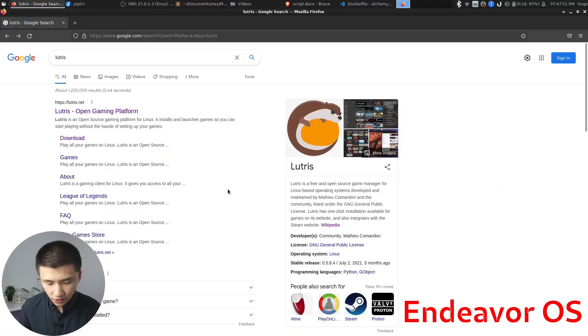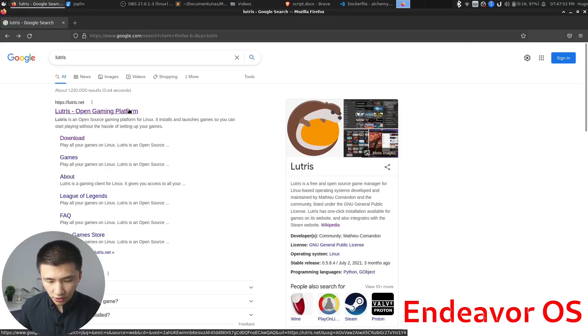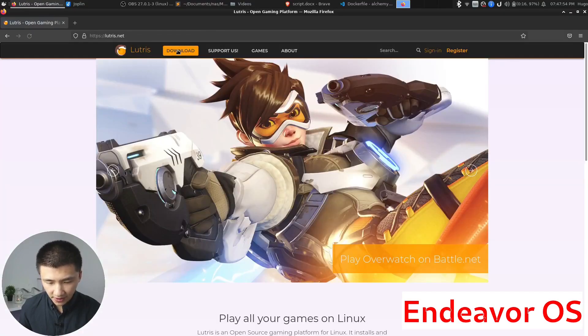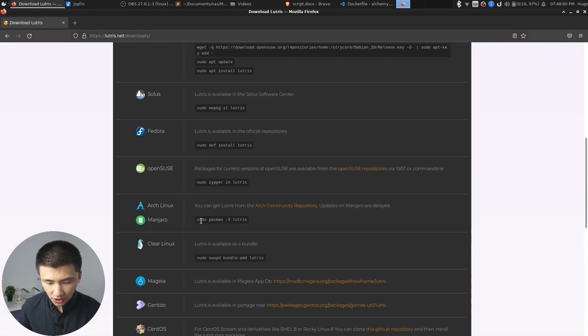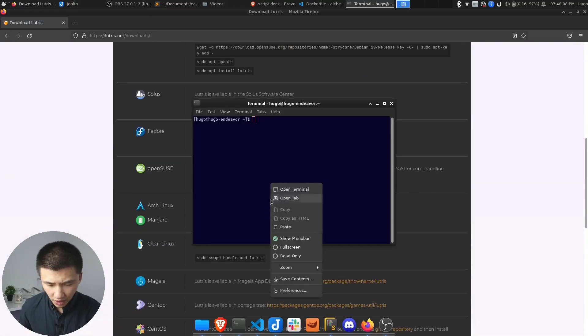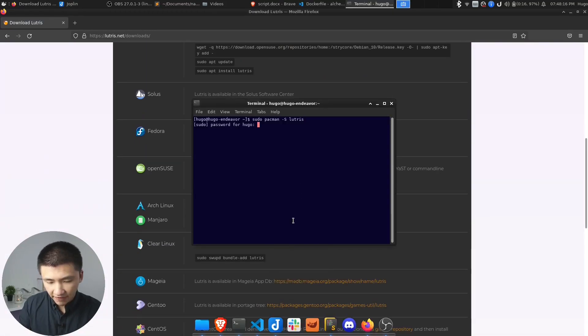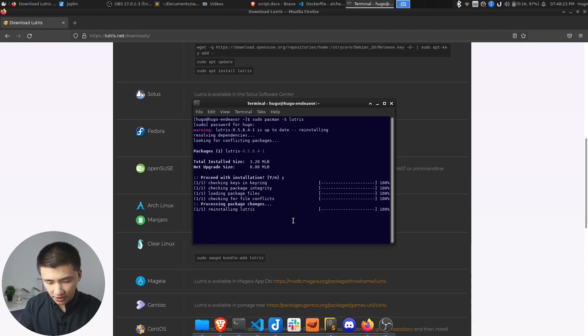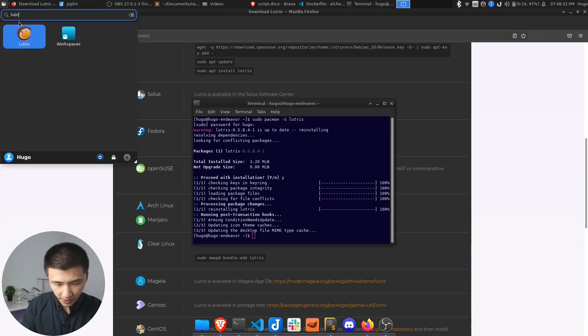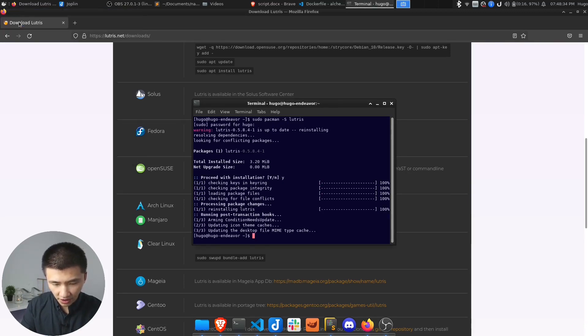To install Lutris, go to Lutris website, click on download. Scroll down to Arch Linux section. Copy the command to your terminal. Specify your password. Enter yes to confirm the installation. Lutris will be able to launch after the installation.